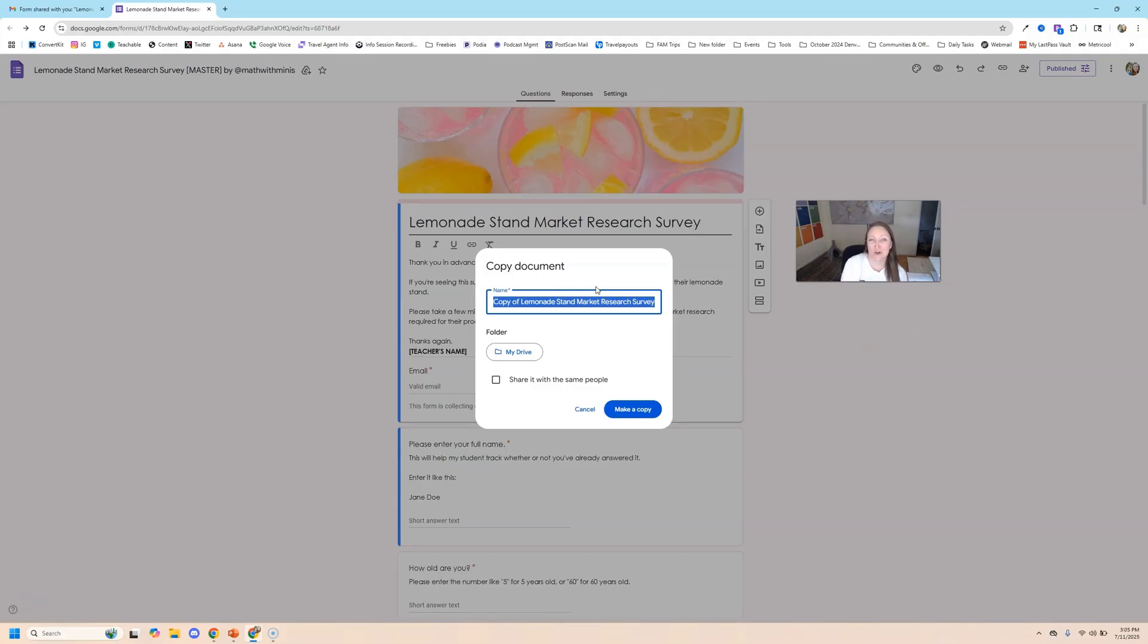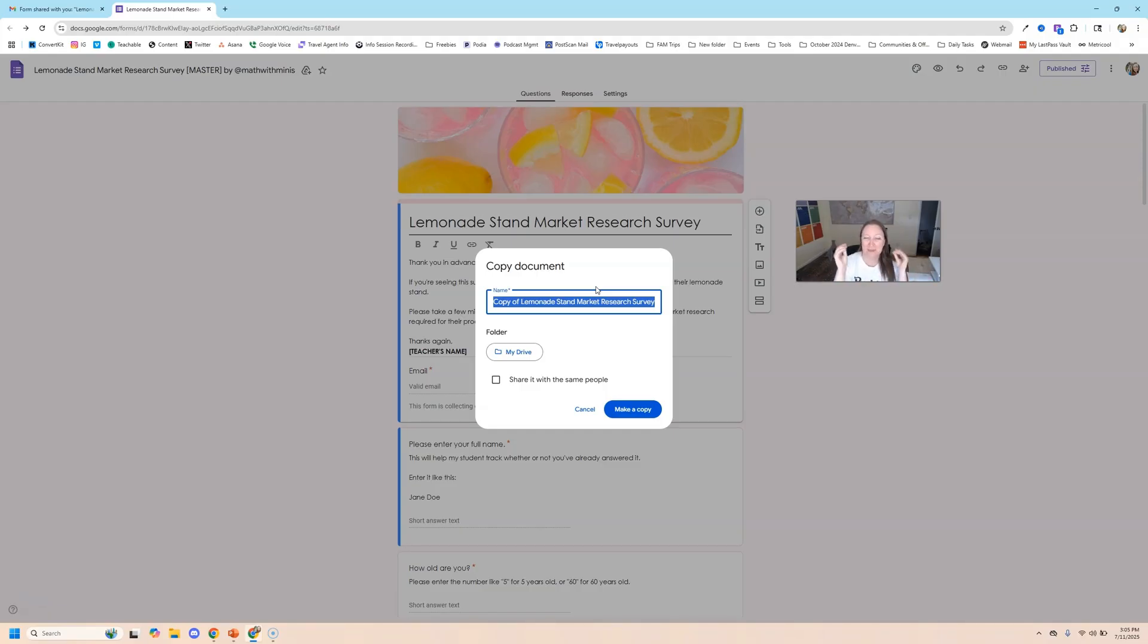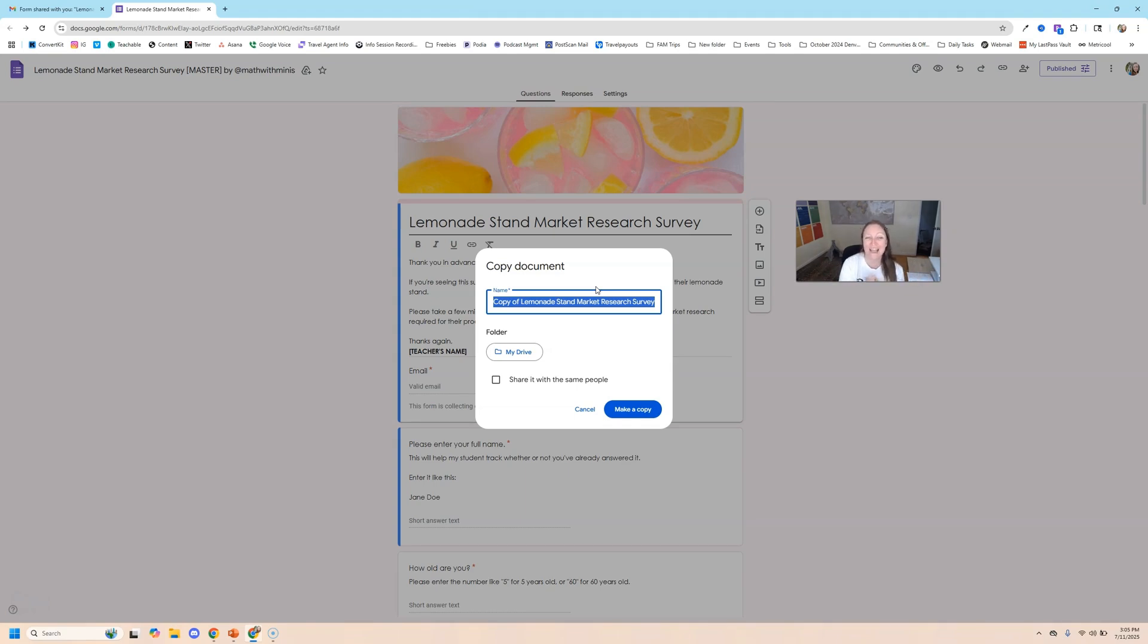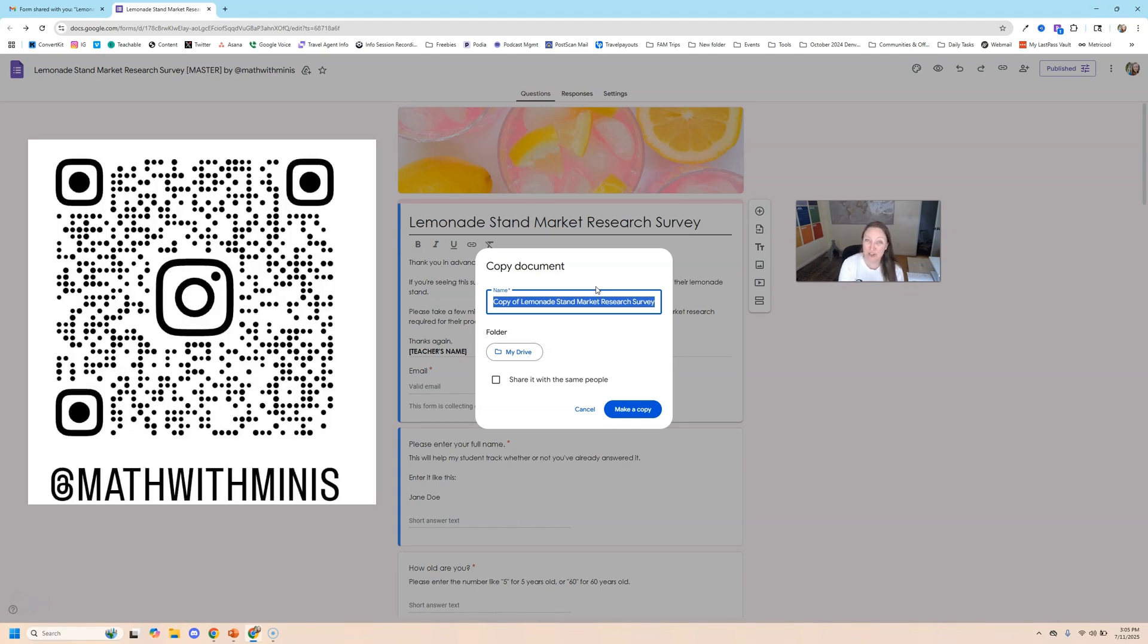Thanks so much for watching this tutorial. I hope it was helpful. If you are looking for more tools to help you in the classroom, I'm going to make a whole playlist specifically dedicated to Google stuff. So you can subscribe right here to Math with Minis. Like this video if it was helpful. And if you have a question, you can either drop it right here in the comments or send me a DM on Instagram at mathwithminis. Talk soon.